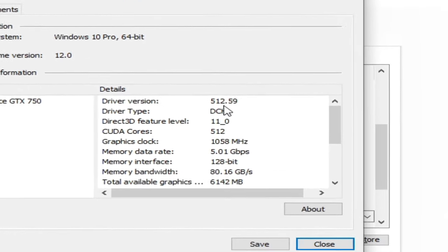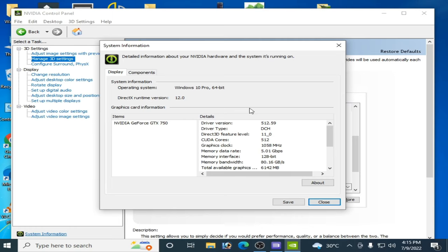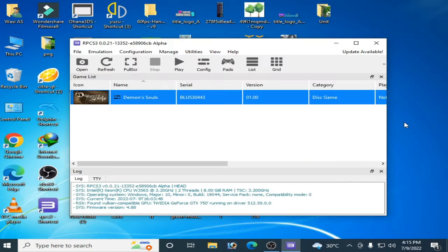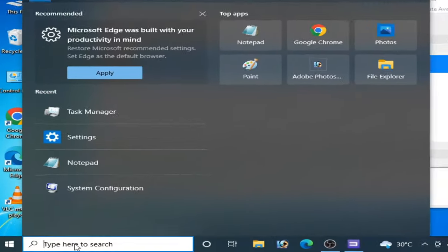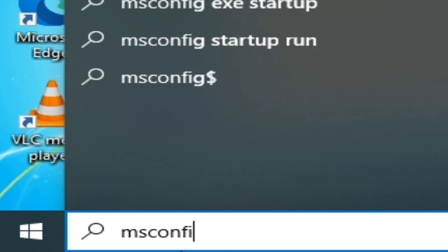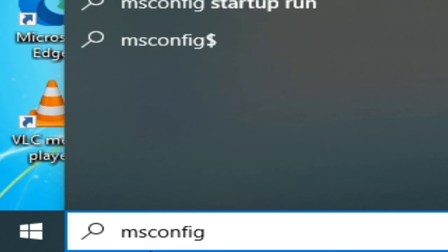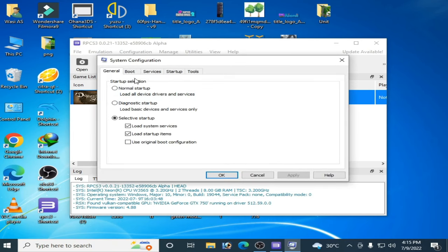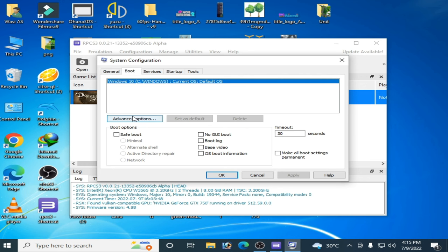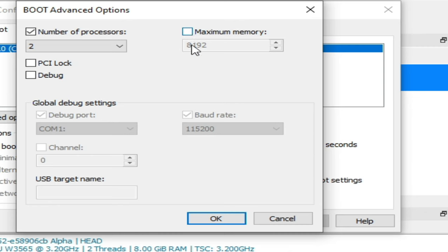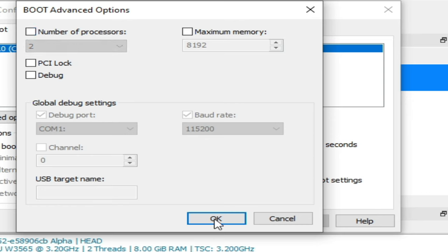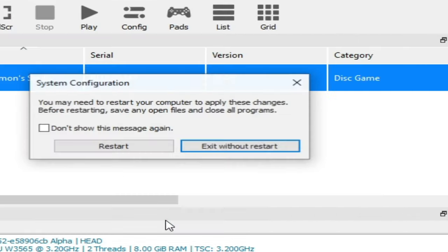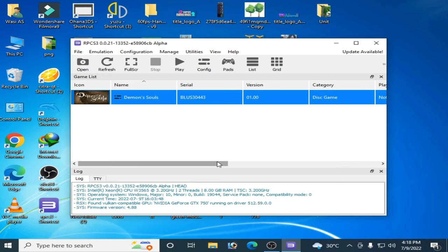Now close it. You need some more settings for your CPU. Go to search bar and type MS config and press enter. Go to boot options and go to advanced options. You have to uncheck this option maximum memory. Go to number of processors, you have to uncheck this option, and click okay, apply, okay, and restart your PC now.